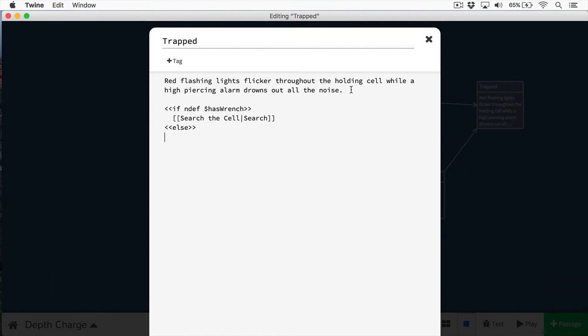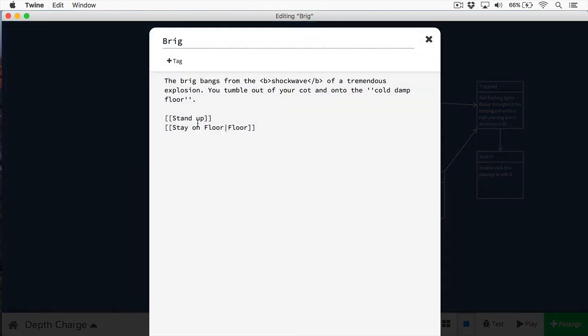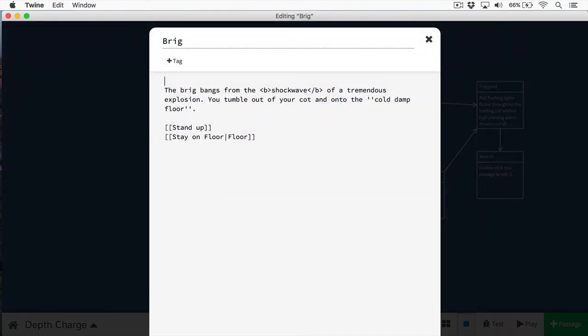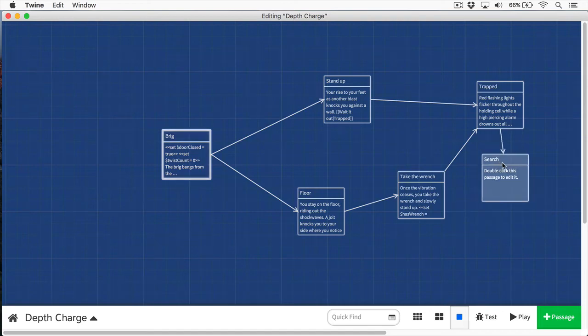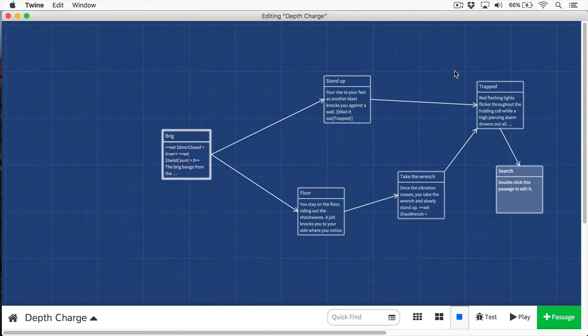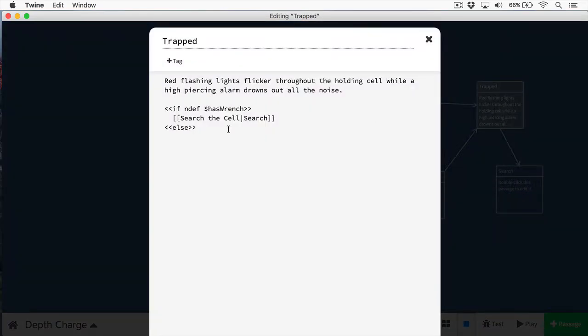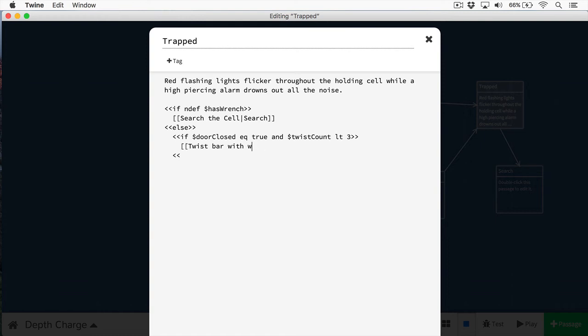Here's the thing: the cell will open with only three twists of the wrench. So they can't just twist it once. They're going to need to twist it multiple times. What I'm going to do is define a couple variables here. The first variable I'm going to define is door closed, and this is simply the cell door is closed. And then we're going to define the twist count also. So the player hasn't twisted any of the bars and the door is closed. Now we're going to go back to our trapped passage. And here in the else statement, we're going to provide another if statement. Let's break down this code.